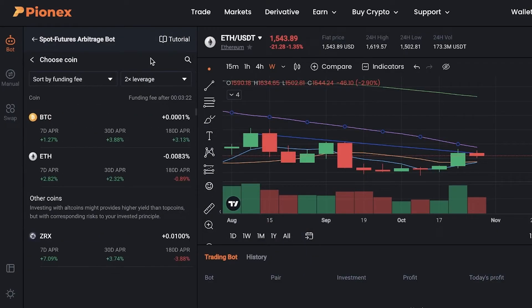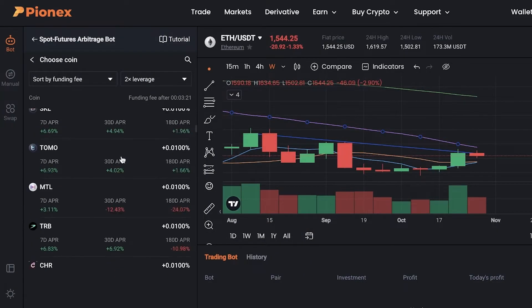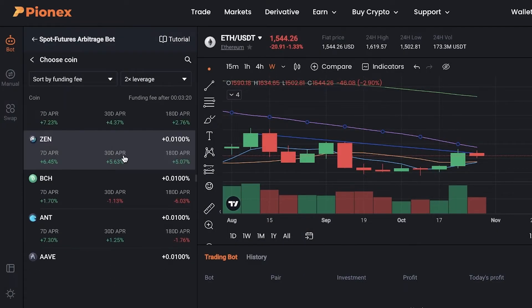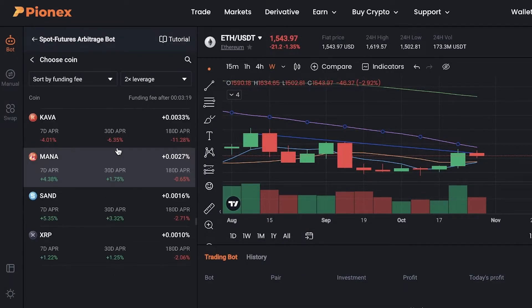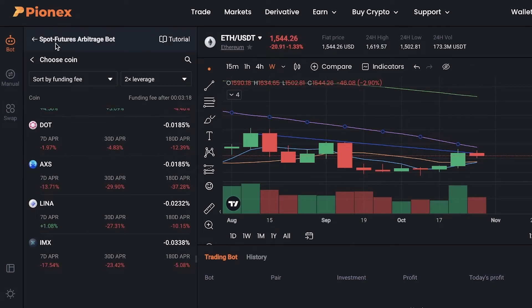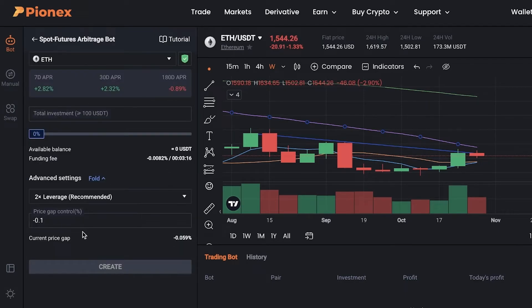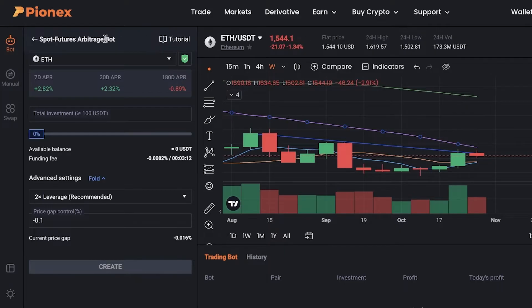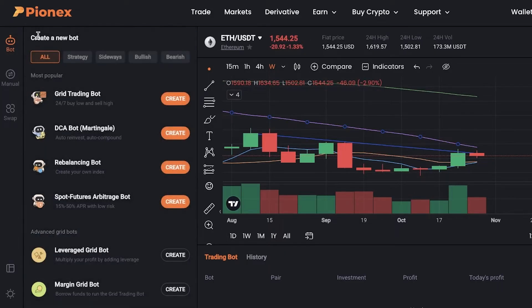The arbitrage bot is super simple to use. It has so many different tokens that you can choose from, and it really allows you to automate your trading strategy.